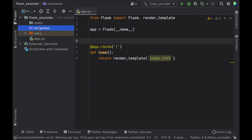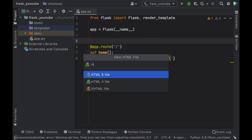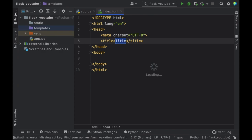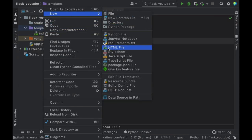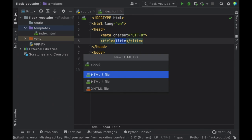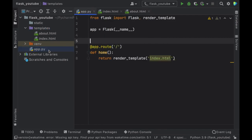Inside the templates folder we can go ahead and create two different HTML files. The first one is going to be called index and the second one is going to be called about. As you can see it's just like a normal website structure — we have a templates folder with two HTML files. Now let's go back to app.py. Now that it exists, when we load the page it's going to show up.